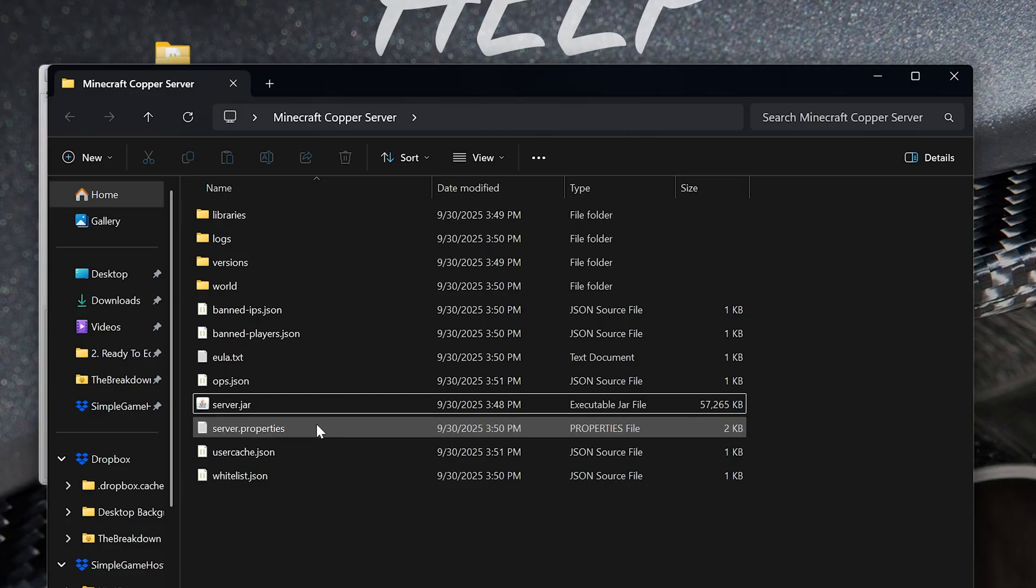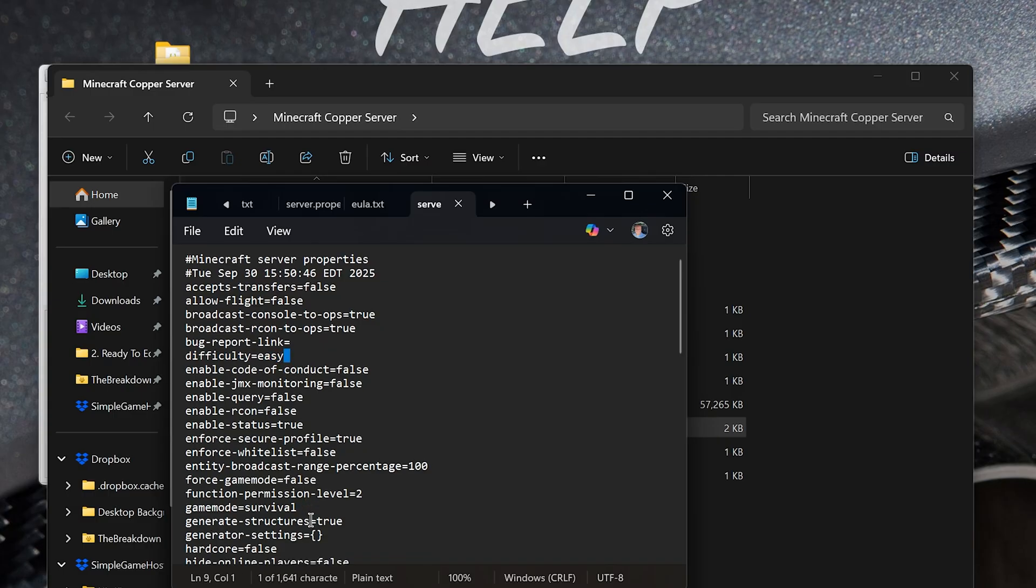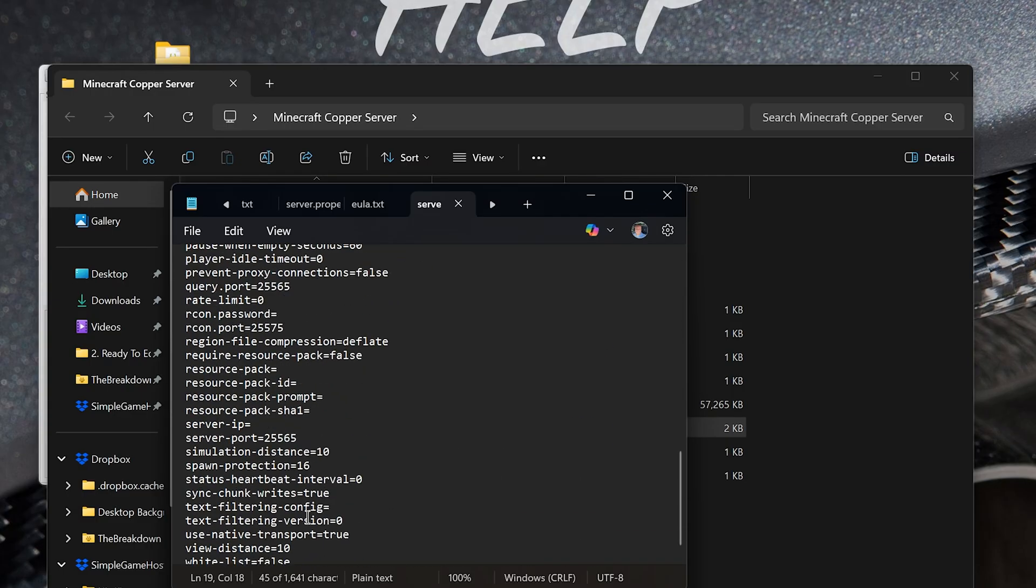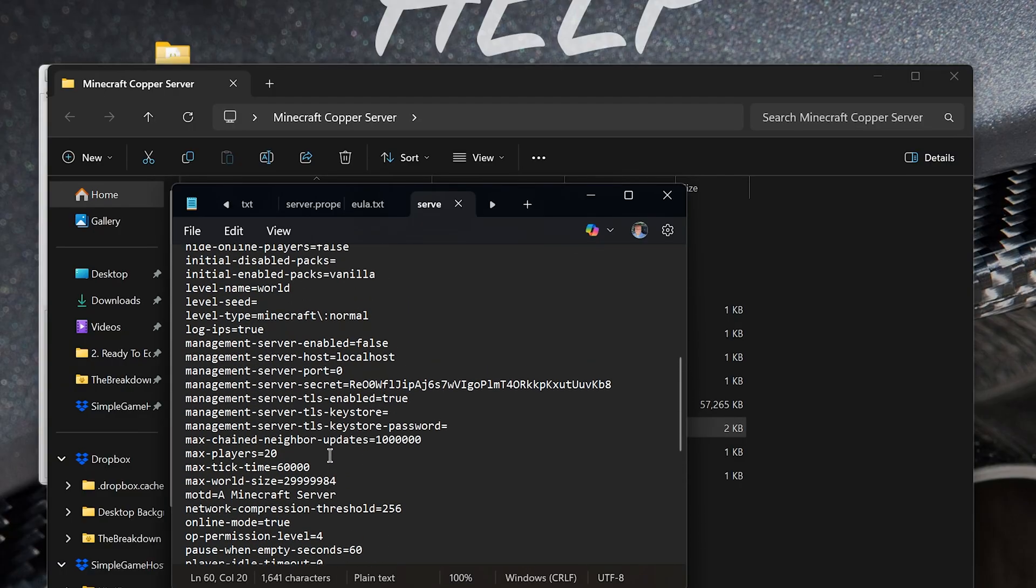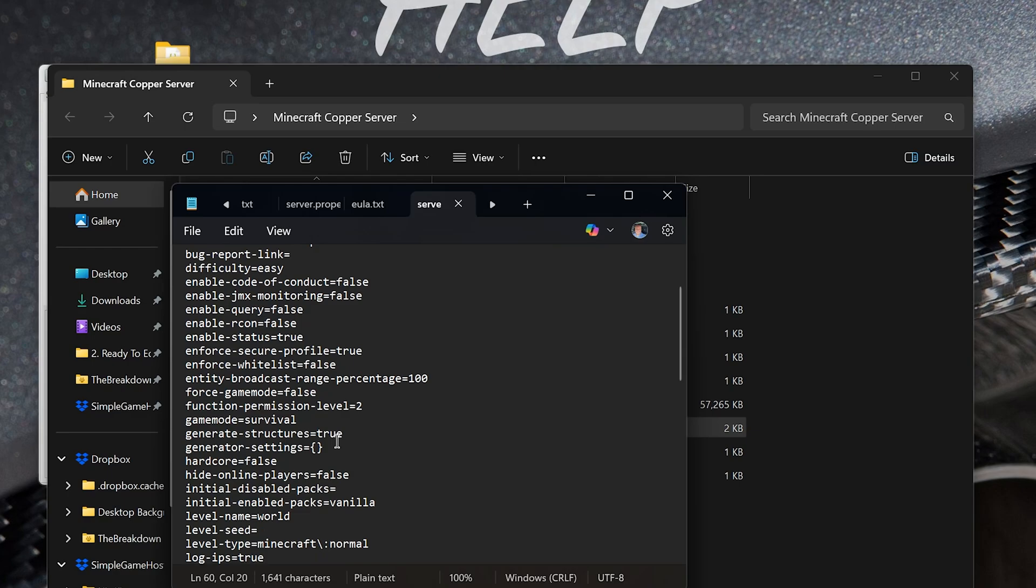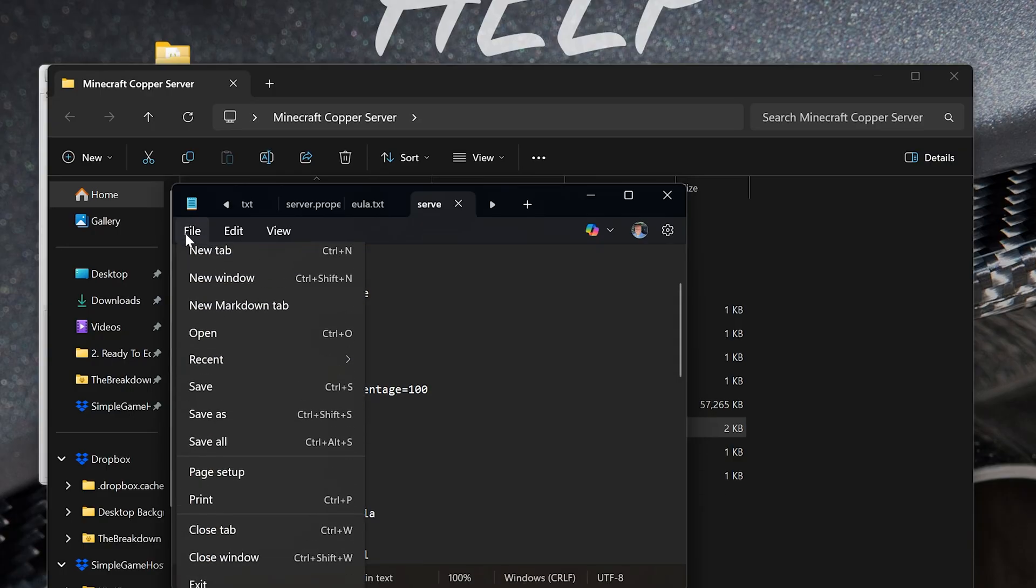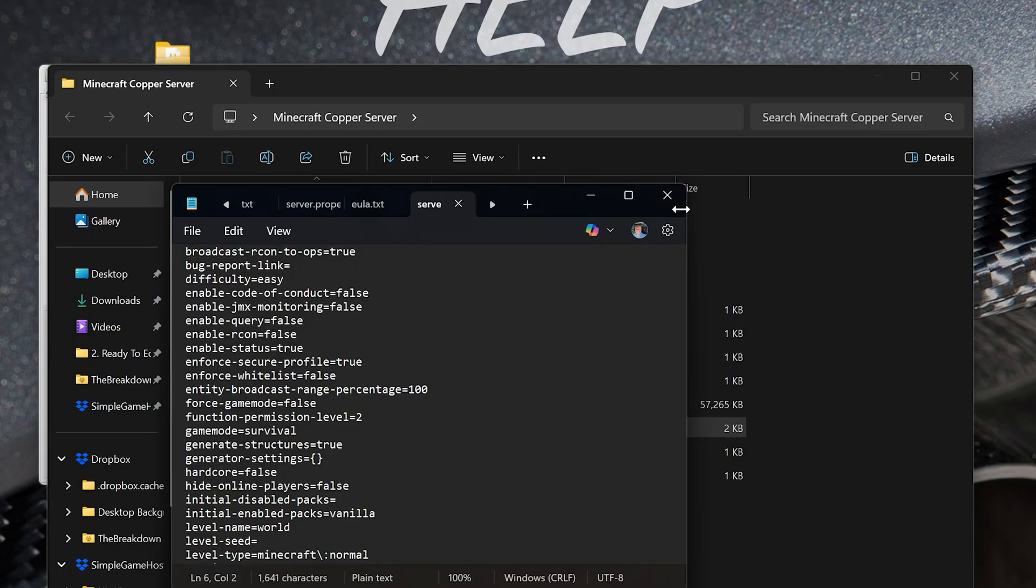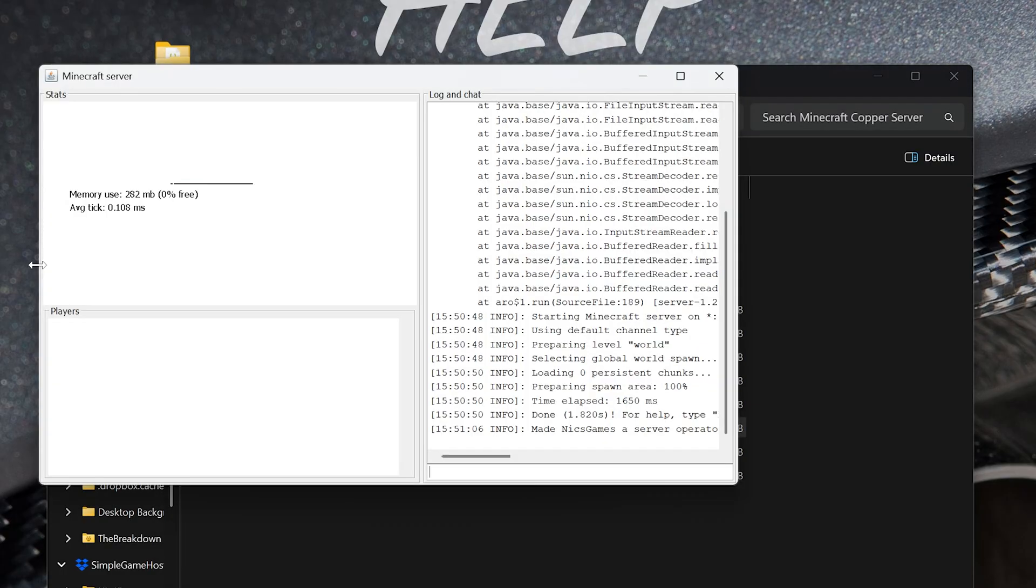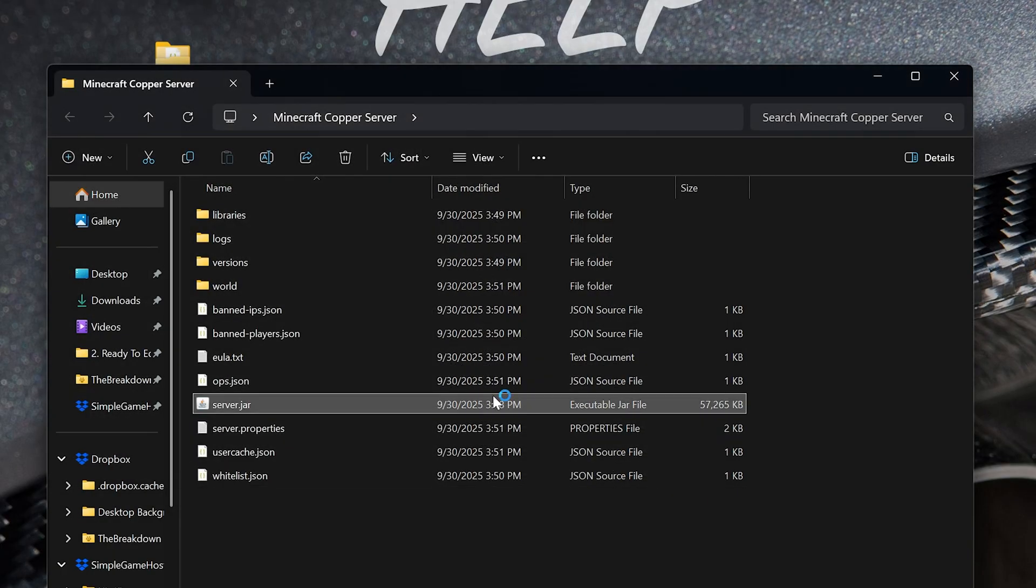I also recommend going into the server.properties file here, just because there's a lot of stuff that you can edit. Just open this with Notepad, and you can see you can do everything from change your difficulty and your game mode to even do stuff like change your view distance and simulation distance if you want to be able to see further in-game. There's a lot you can do in here. Feel free to look through it and kind of pick and choose what you want to enable, disable, all of that stuff. Even hardcore mode is handled right here in this file. So make sure to save anything that you're done, and you will need to restart your server for those changes to take effect. To do that, just go ahead and type stop here, hit enter, it will close it out, and then double-click that server.jar again to start the server yet again.